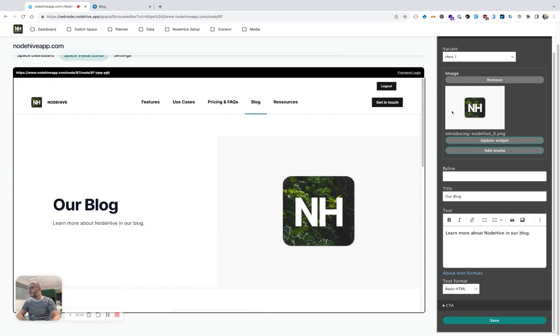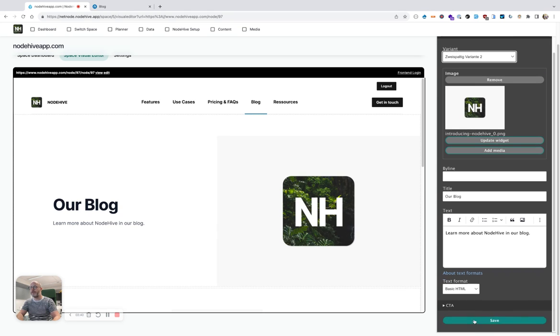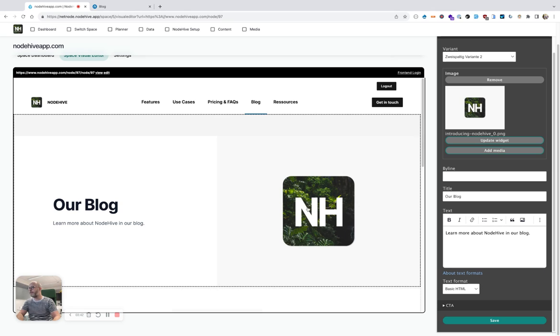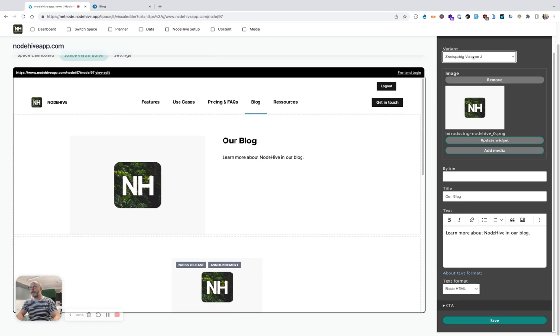I can also change the visual variant. For example, I can change it to a simple two column layout. I hit save, and it's immediately refreshing. So I can really try out what visual element I want there.